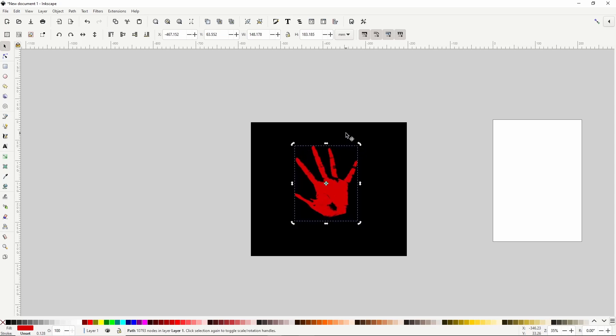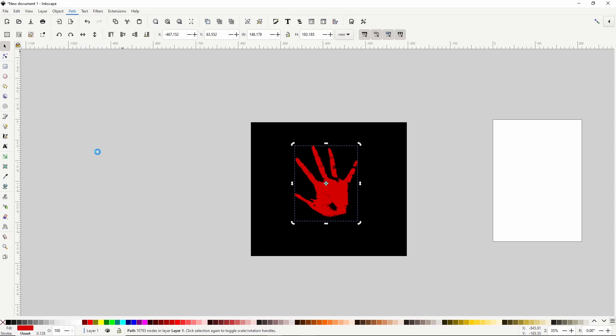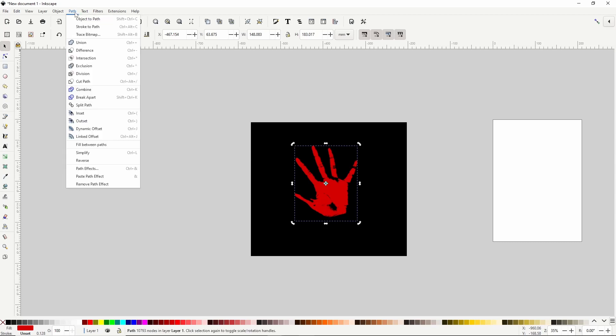So at the moment, the edges are a little bit too jagged. To smoothen them out some, we can go to Path Simplify, which will remove some of the nodes. Let's simplify one more time.